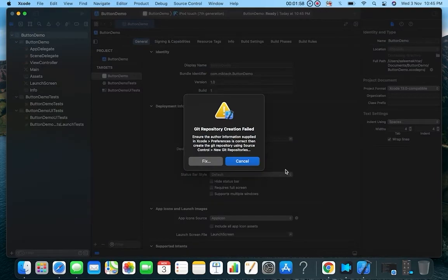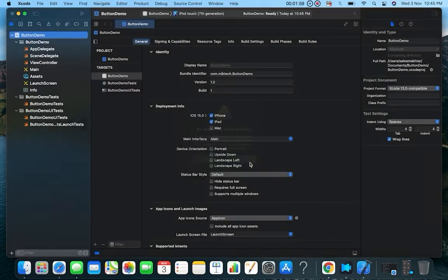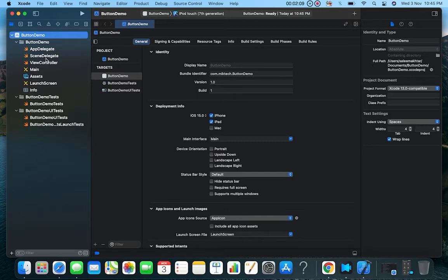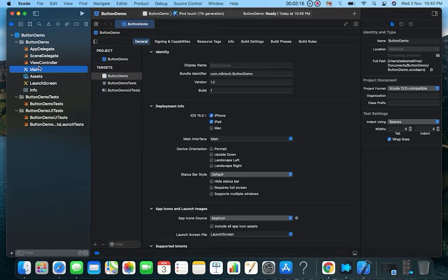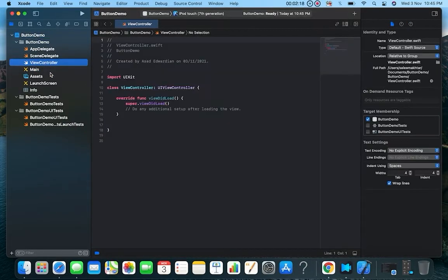Now the project is created. We will discuss the property list file in a later session, as well as AppDelegate and SceneDelegate. The AppDelegate is the entry point of the application. For now, we will discuss the ViewController, which is our code file.